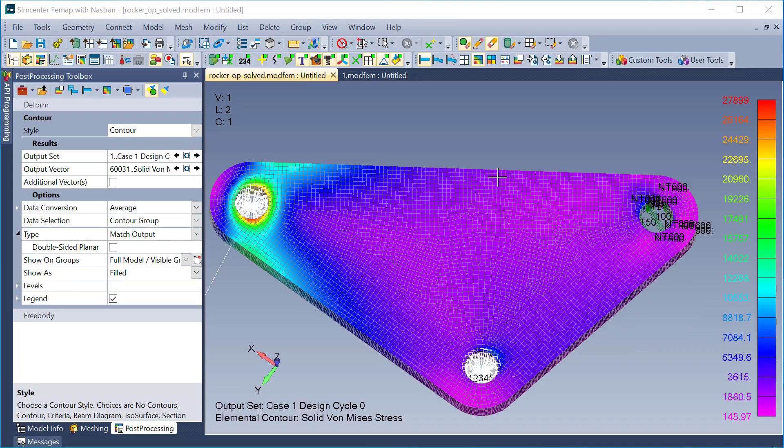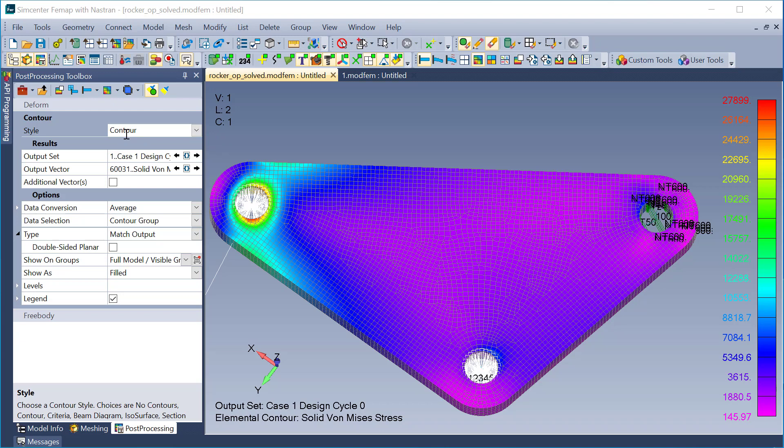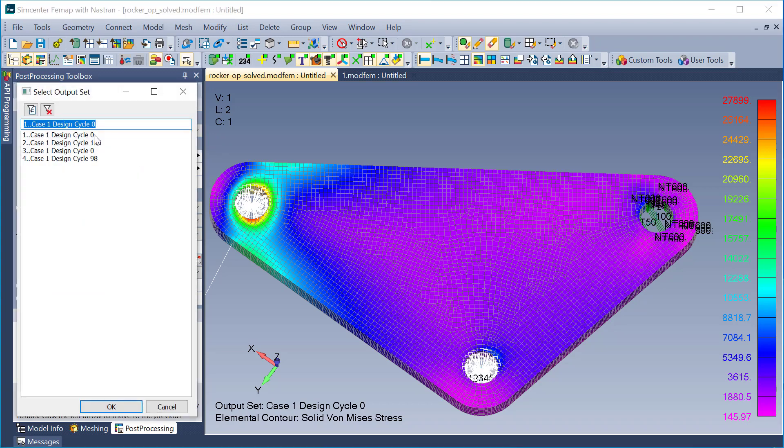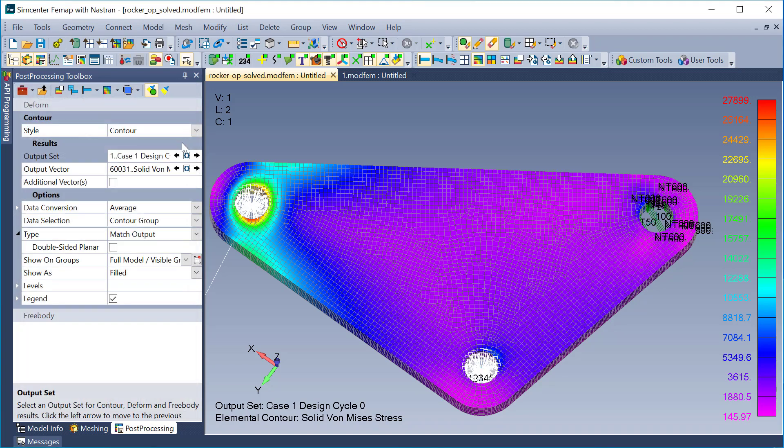Okay, so I'm back in my model with results. And basically, I'm just showing a contour plot of cycle 0, which is just before it's optimized, a baseline static analysis. And I'm showing solid von Mises stress.